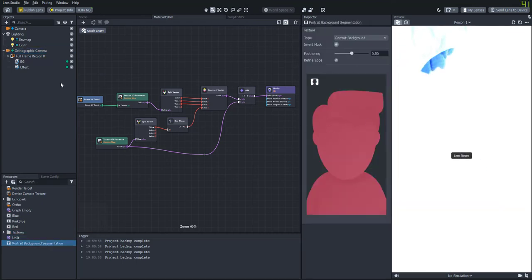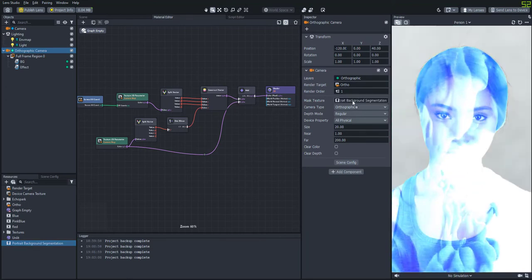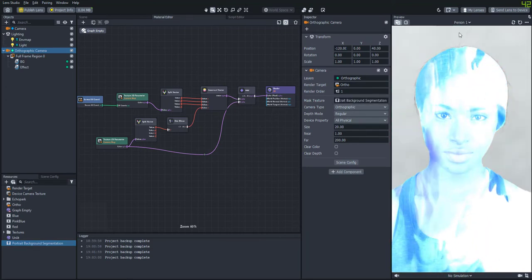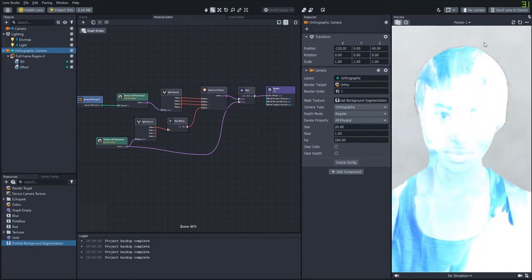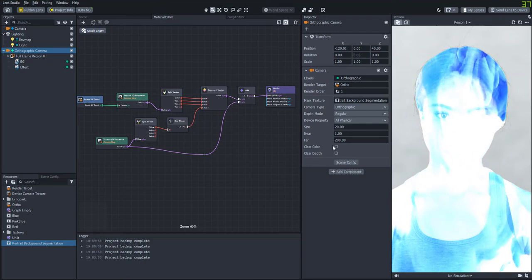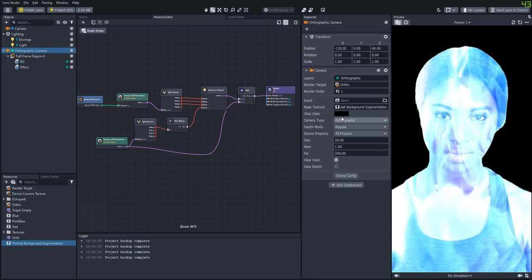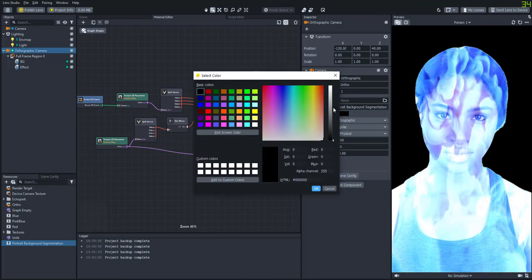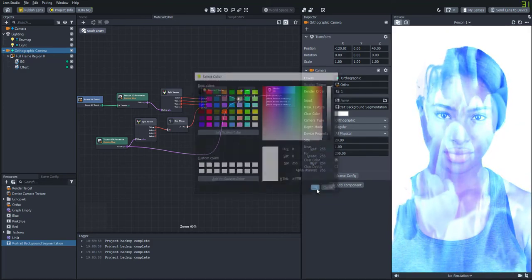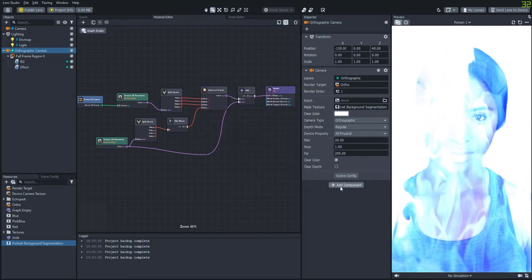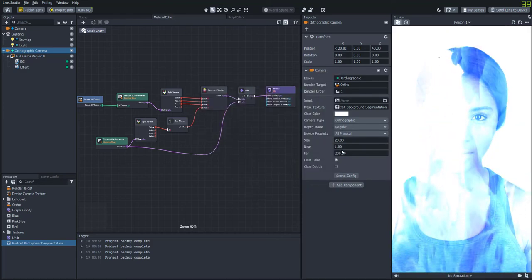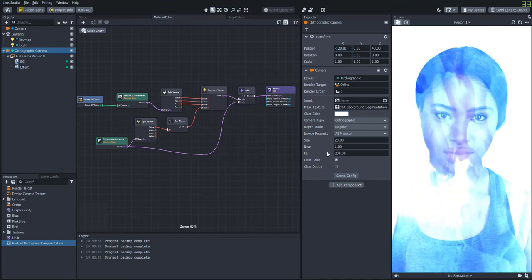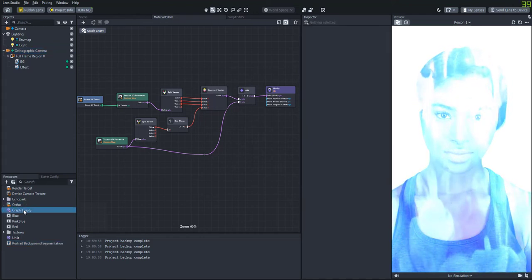And you'll see that we kind of have still the background being shown in the orthographic camera. And we can fix that by checking clear color and then we'll change the color to white. So now we have the segmentation with a white background. And now we'll see that the smoke is only being shown where the person is. That looks pretty cool.